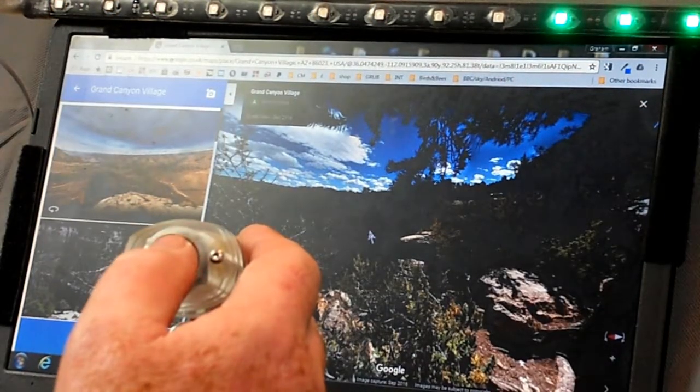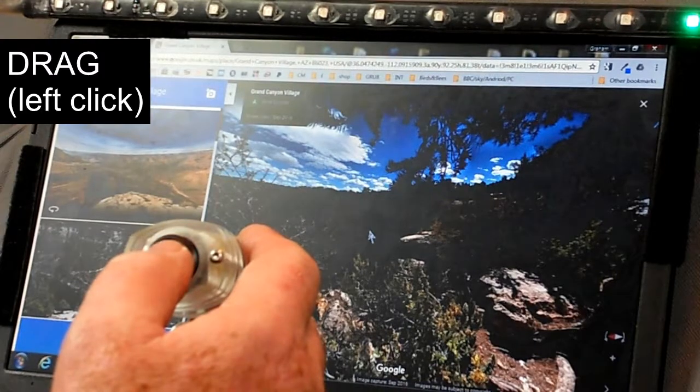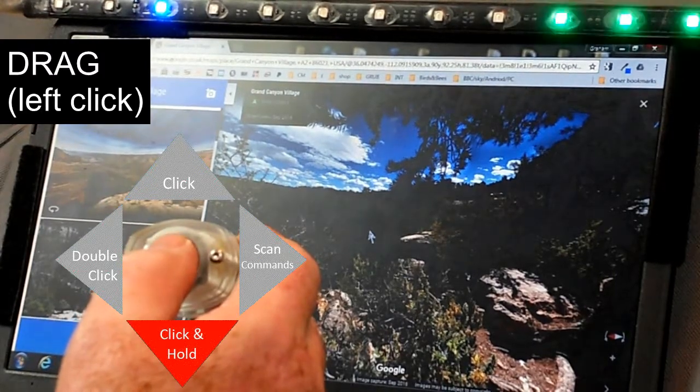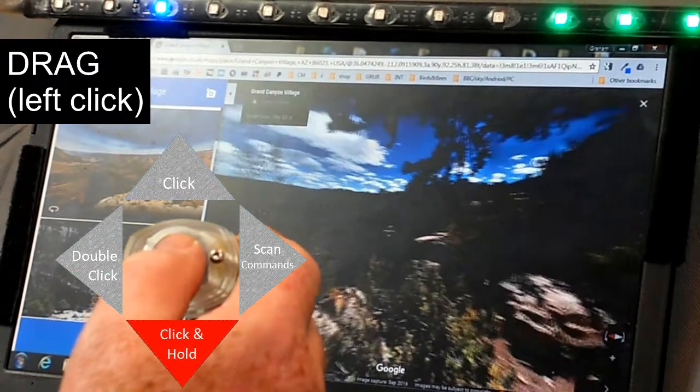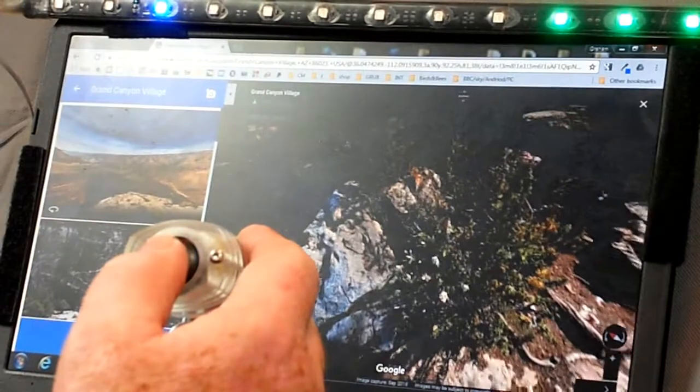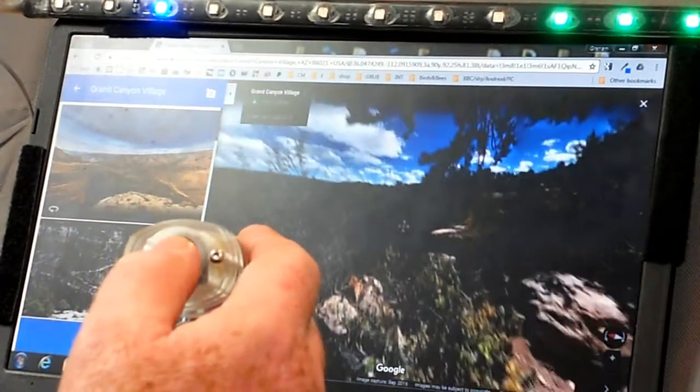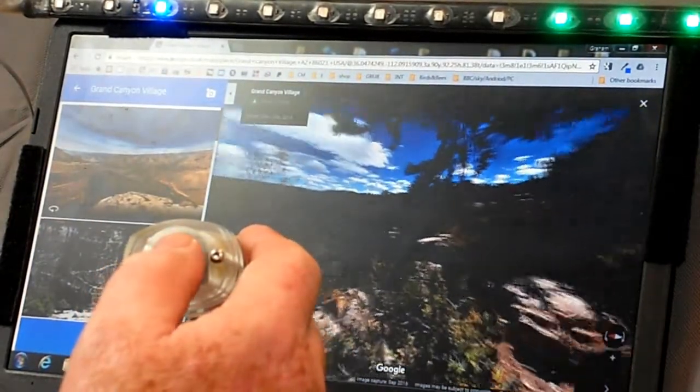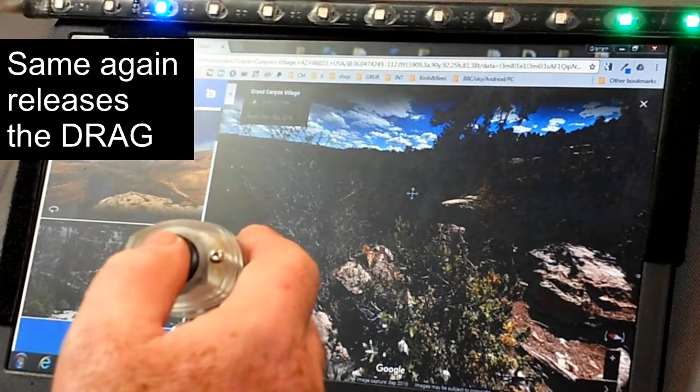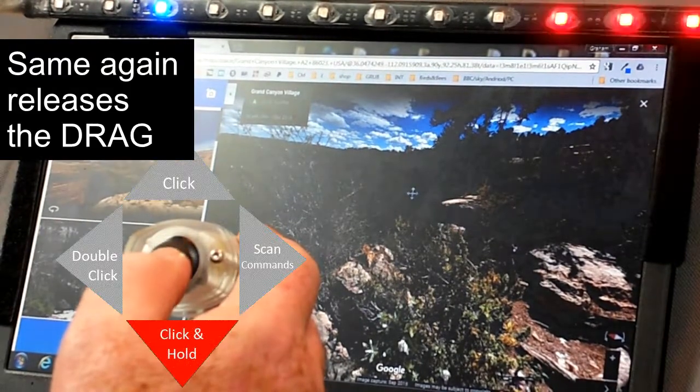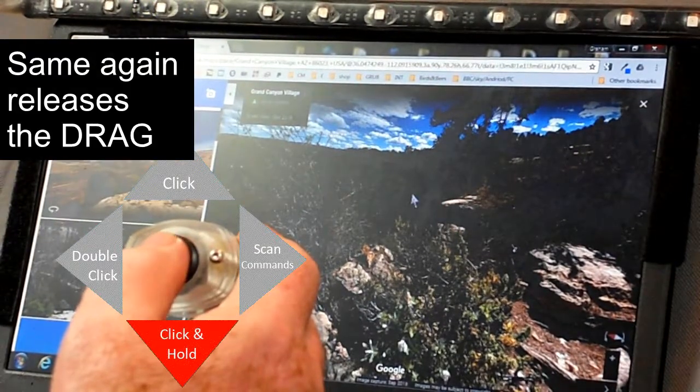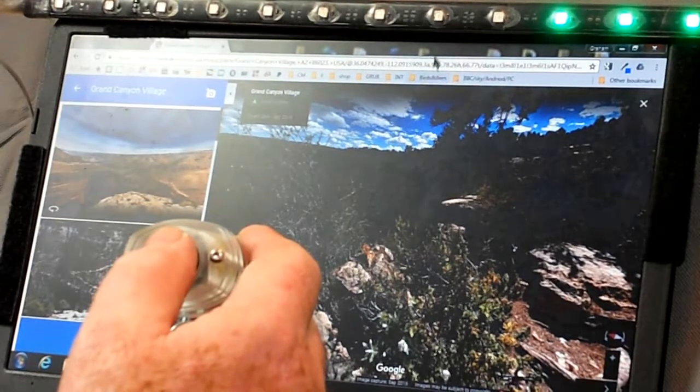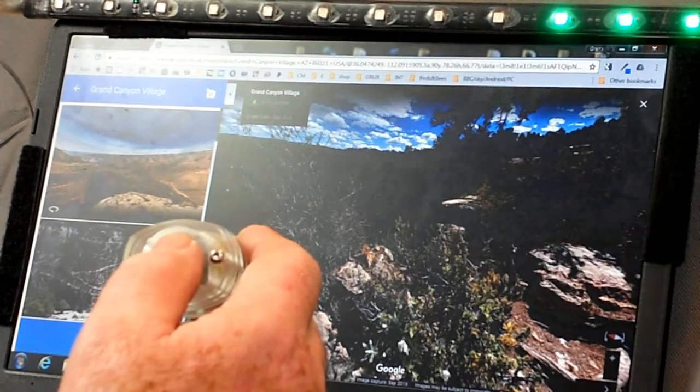So now we're switched to dragging by clicking downwards when the red light was on. And then when it goes back to green, we can scan around this view of the Grand Canyon. You can see the blue LED indicates that we're scanning. We can turn it off by issuing another drag command.